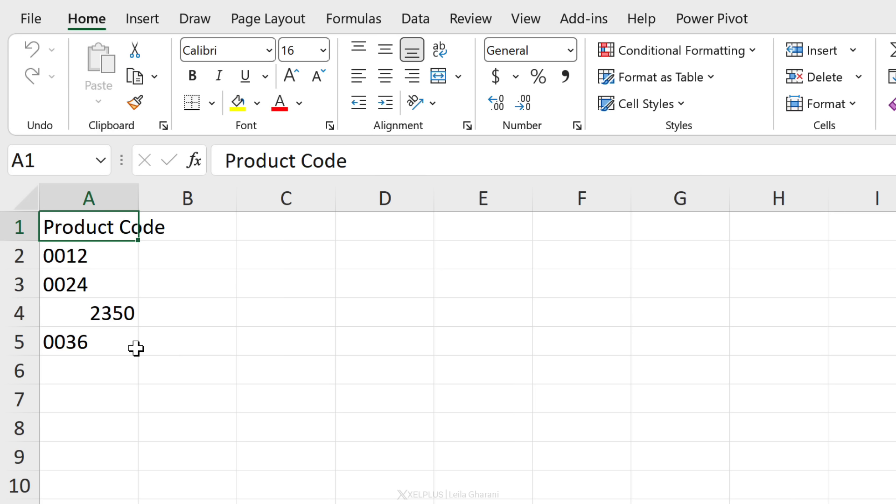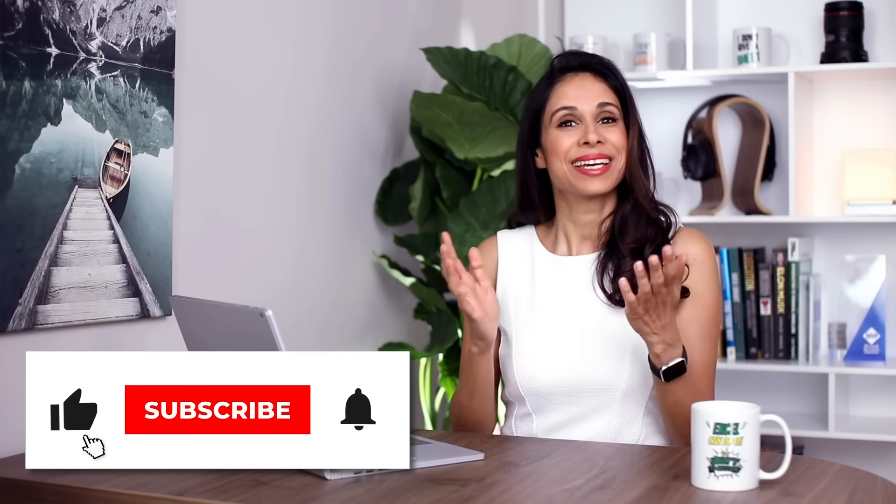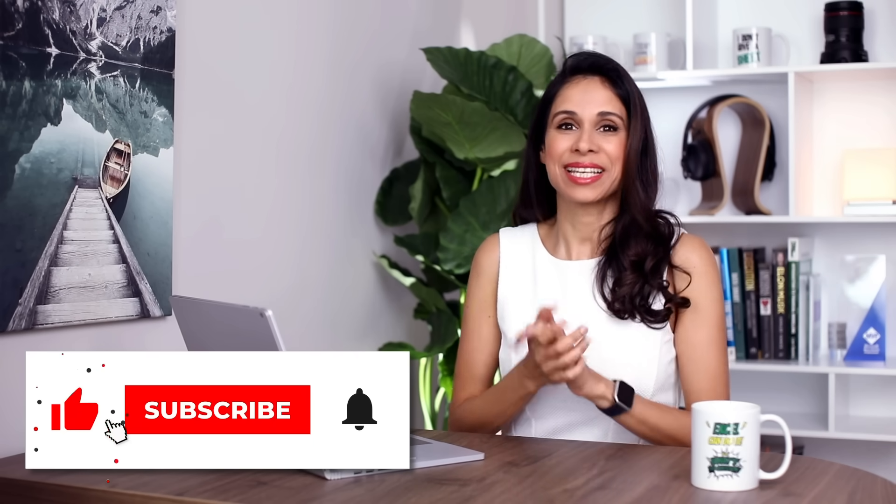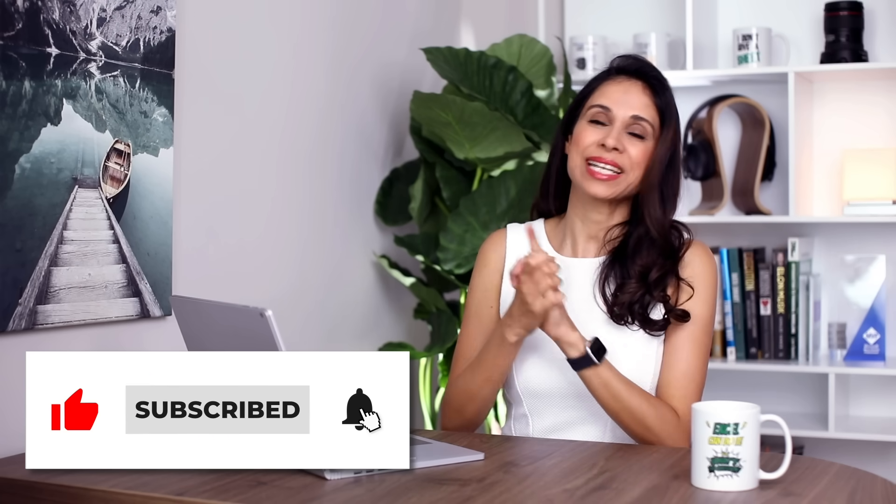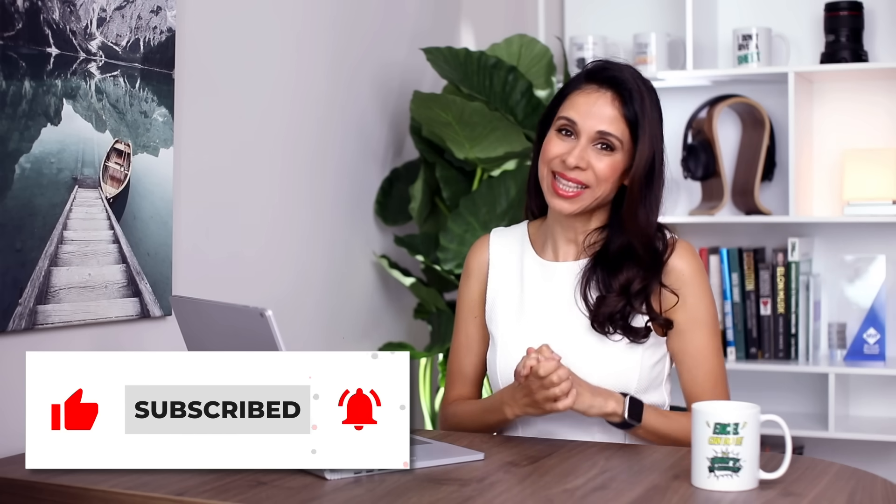So that's the list of my suggested settings to update in Excel. Let me know in the comments if there is a specific one that you found useful, or maybe some other ones that you'd like to share with us. That's it for today. Thank you for being here, thank you for watching, and I'm going to see you in the next video.